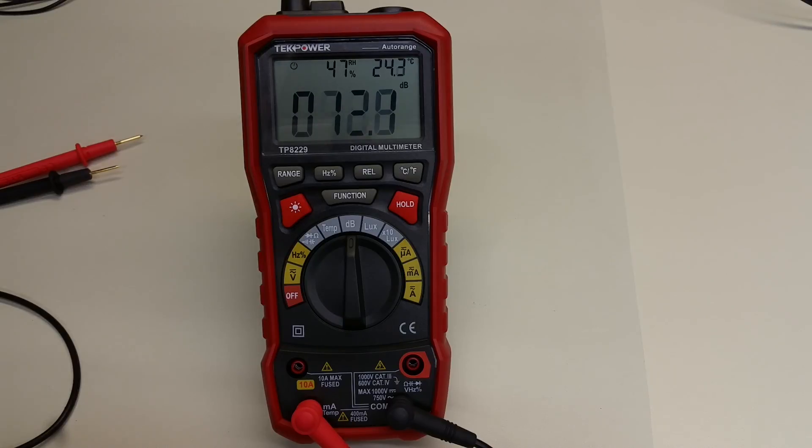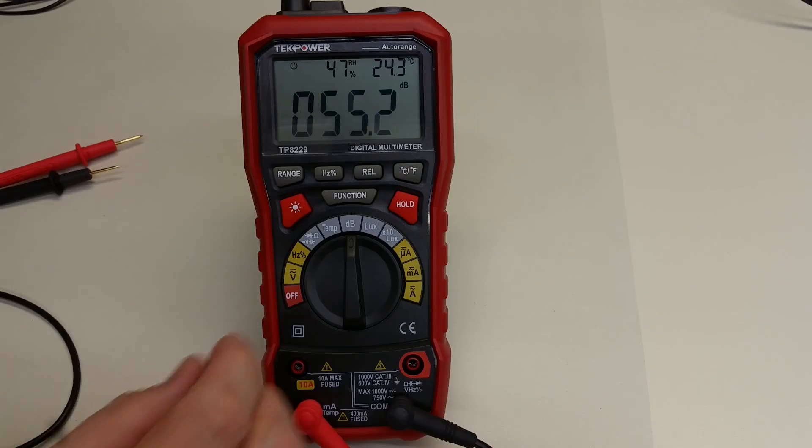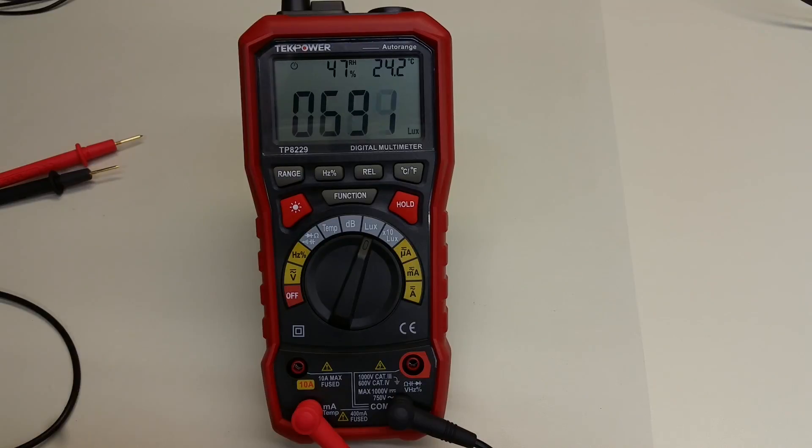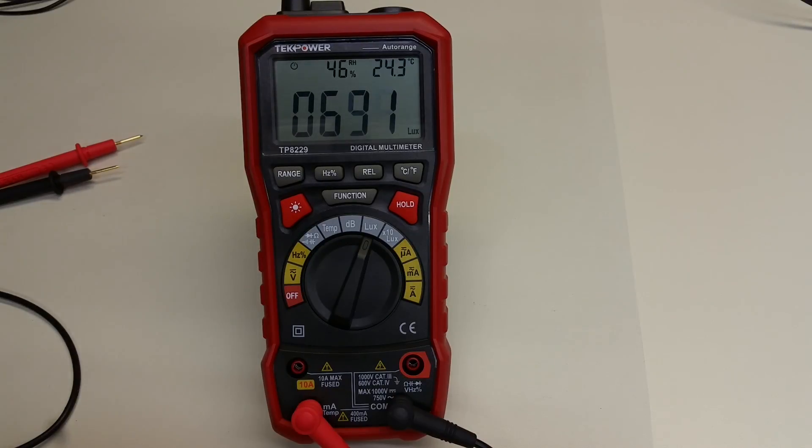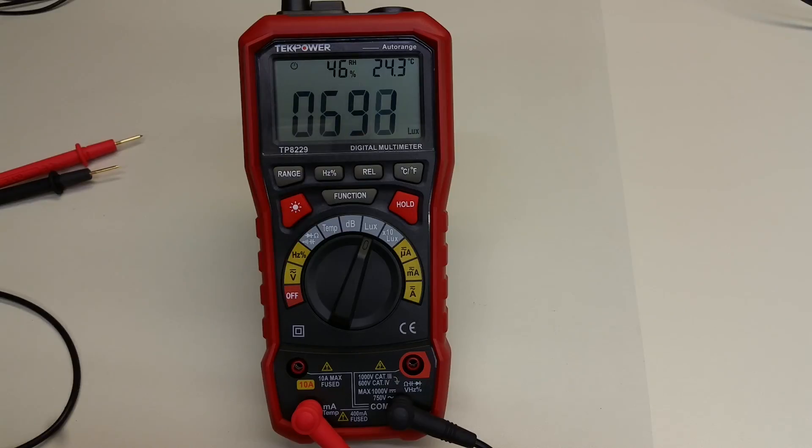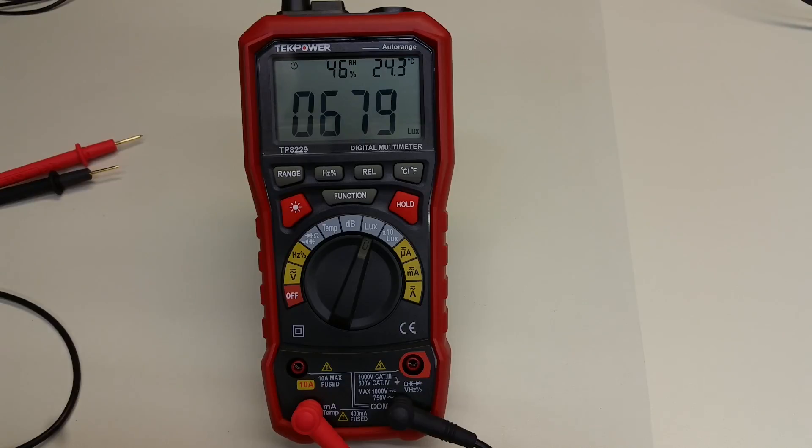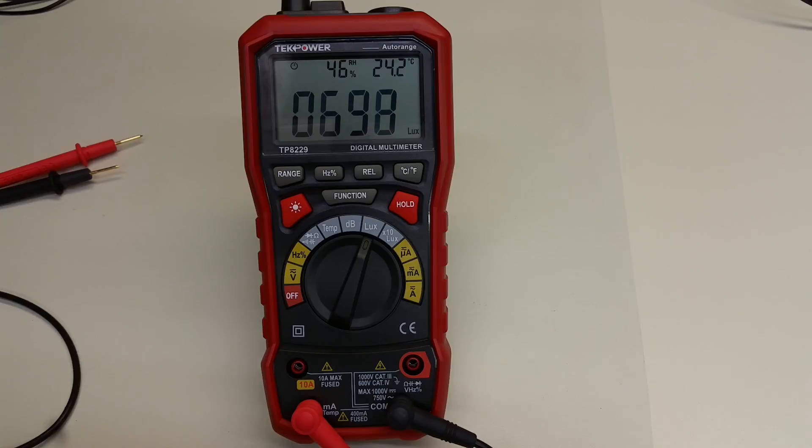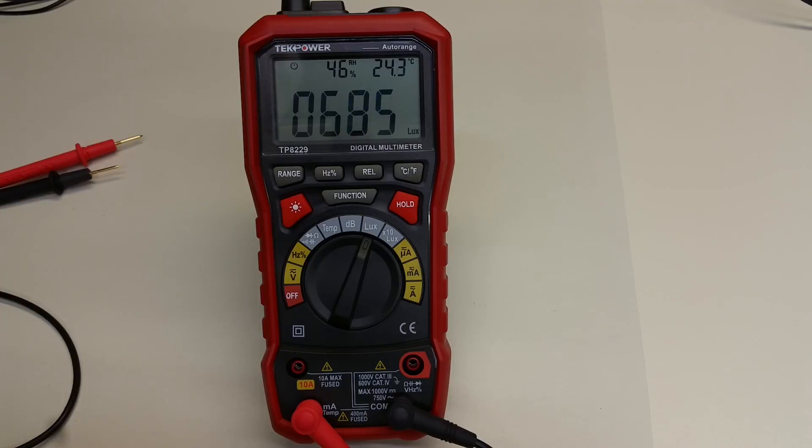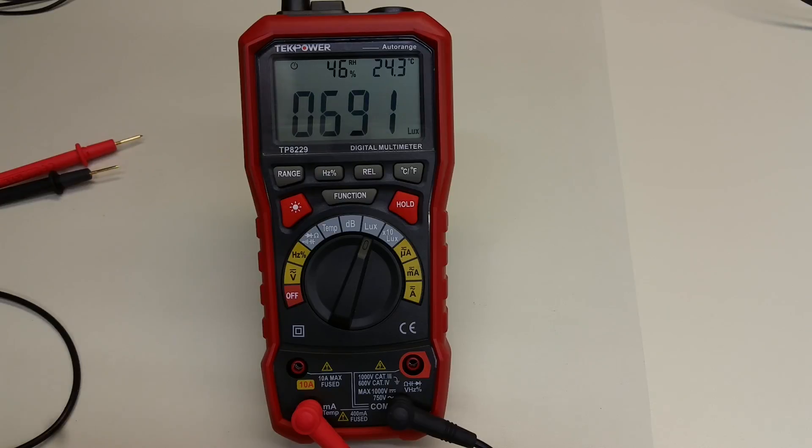So lastly, the LUX function, which measures illuminance in SI units of LUX. LUX is one lumen per square meter. Again, looking around the internet, it looks like office lighting is said to be in the range of 300 to 500 LUX. You can see here on the bench that I'm in the 600 to 700 range. This is just right underneath some very bright LED lights. So that seems to be about right.